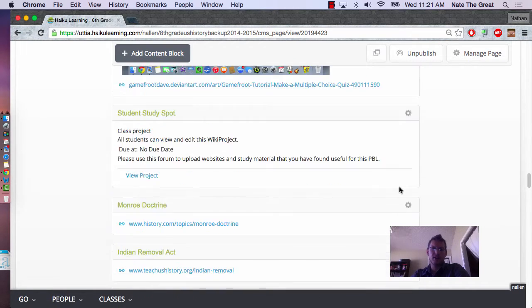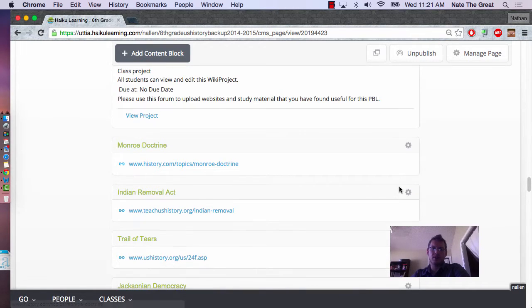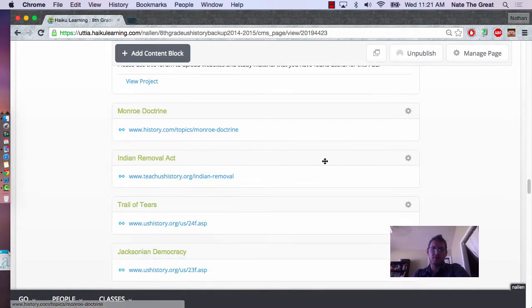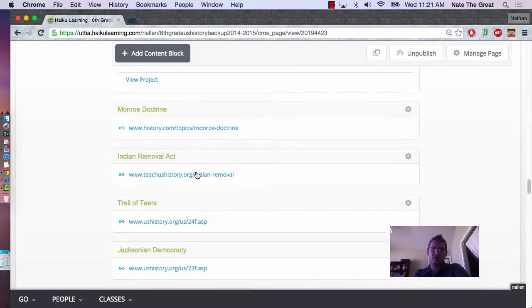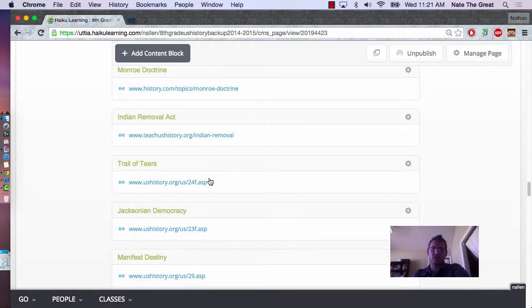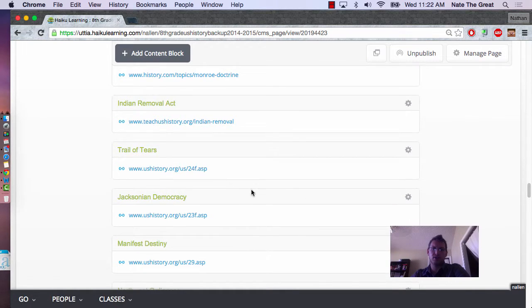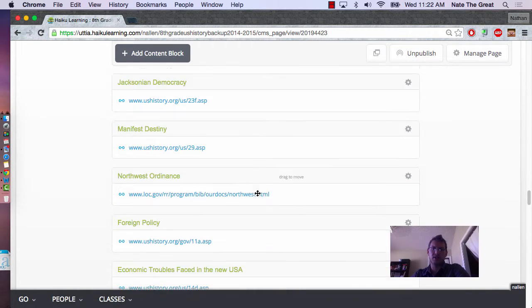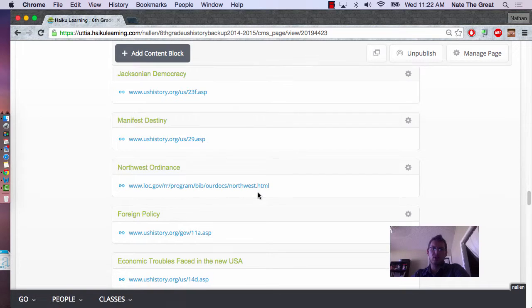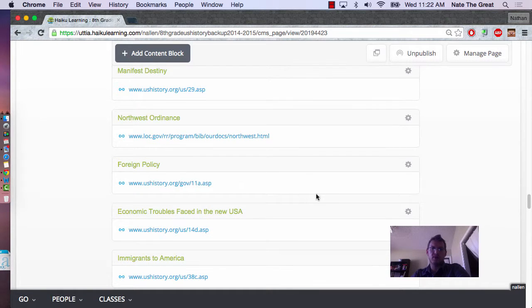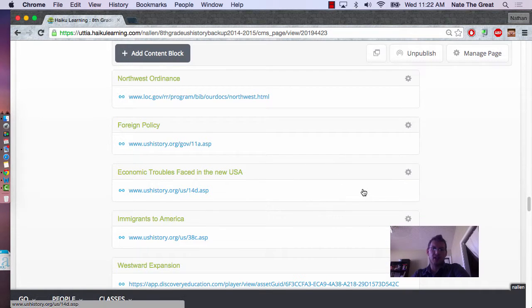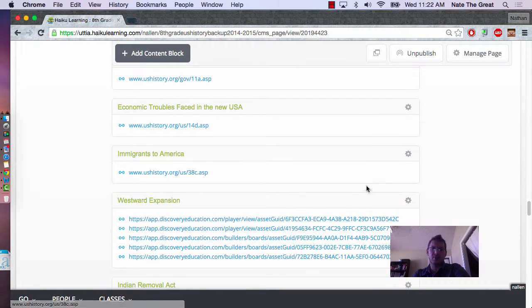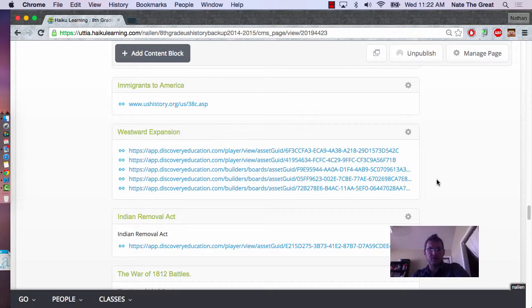Again, to continue going down, you can see we have Monroe Doctrine, Indian Removal Act, Trail of Tears, Jacksonian Democracy, Manifest Destiny, each of these were used for different assignments that they had. They would read over one and have something that they would have to do with it.